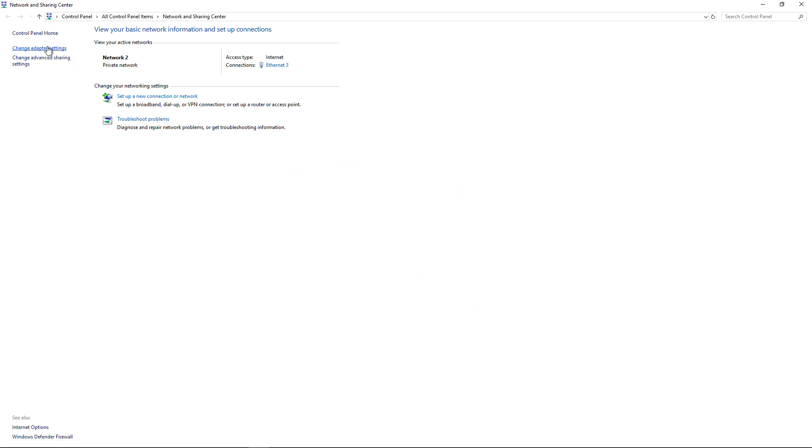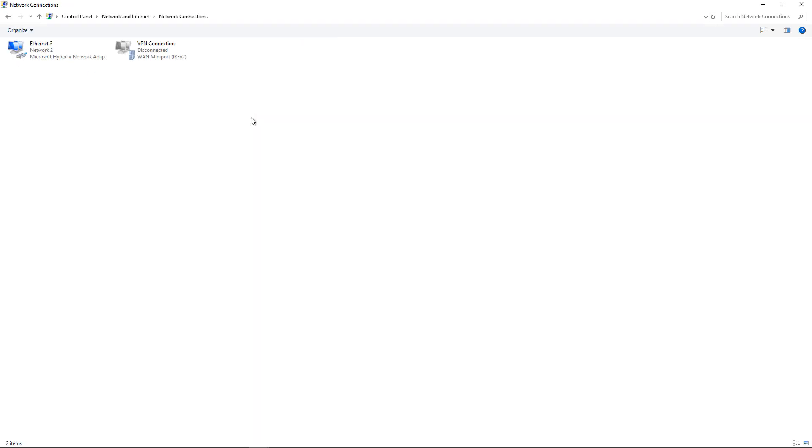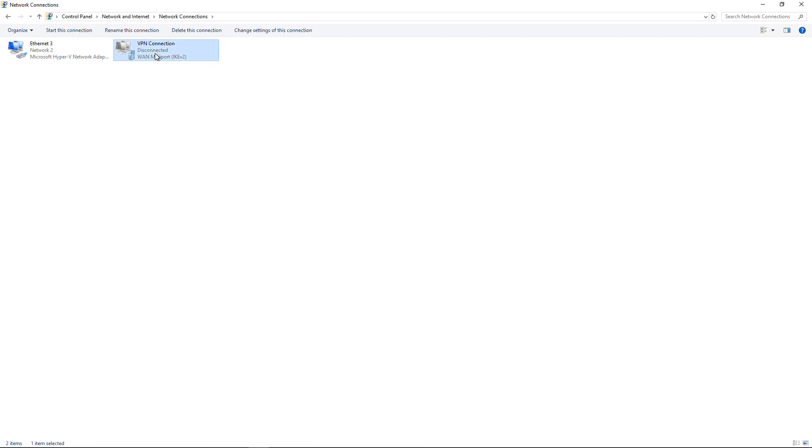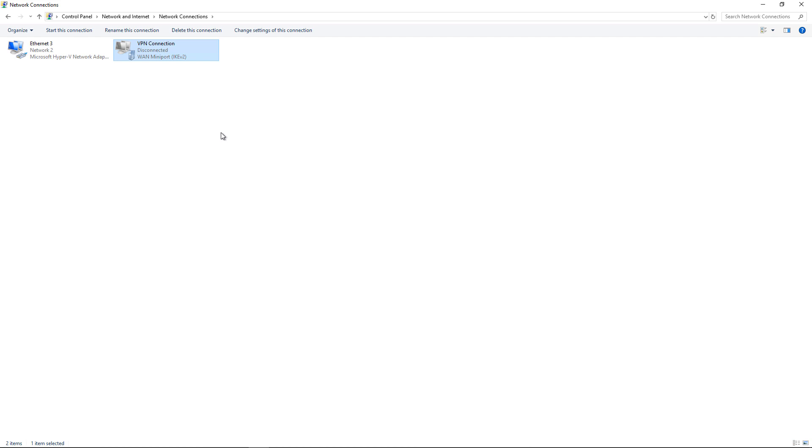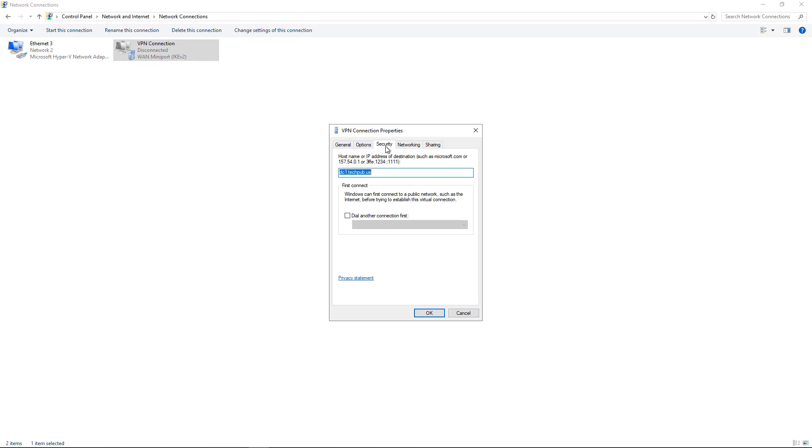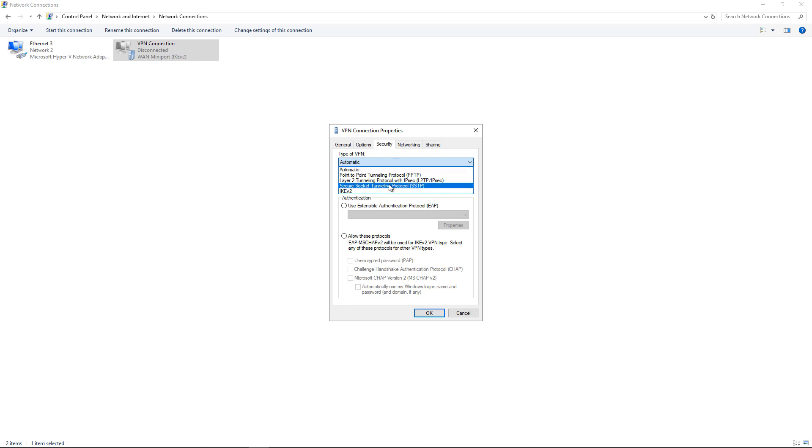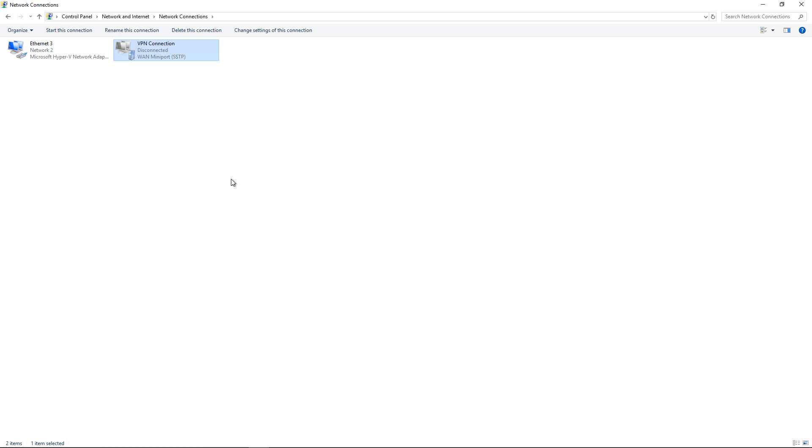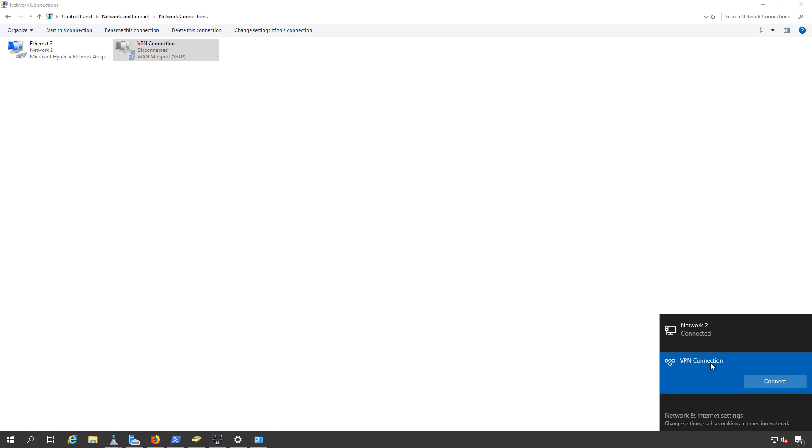Click on Change Adapter Settings. Go into the VPN connection that we just created and go to Properties. Inside Properties, go to Security and change the type of VPN from Automatic to SSTP, which will give you the SSL VPN for Windows Server. Click OK, and now you can log into your VPN by double-clicking on it and click Connect.